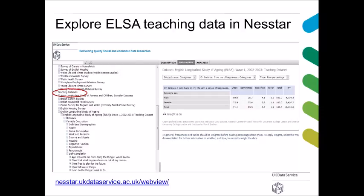Here is a screenshot from Nesstar where I have used the ELSA teaching dataset to give a quick example. The question shown was: 'On balance, I look back on my life with a sense of happiness' — and what did people answer? About 95% of ELSA respondents on balance look back on their lives with a sense of happiness. You can also produce graphs and download results.